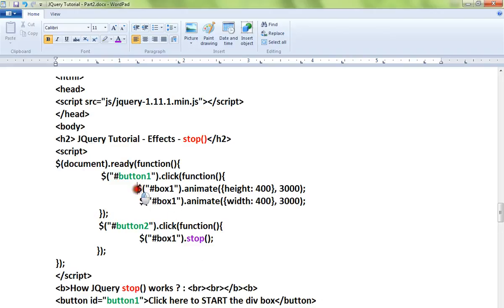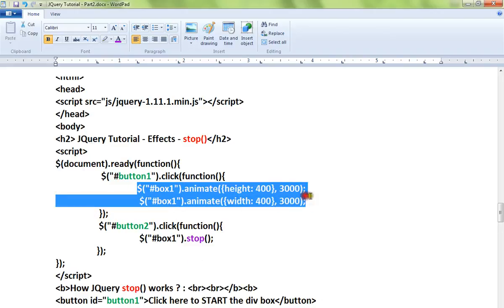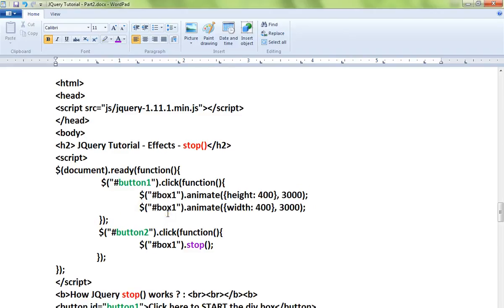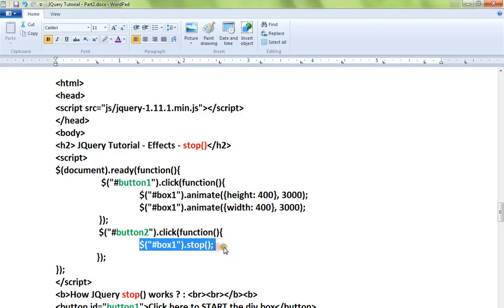So when I click on the first button it will start the animation, it will increase the height and width. And when you click on the second button it will stop the animation on the div element. Let me show you the demo.